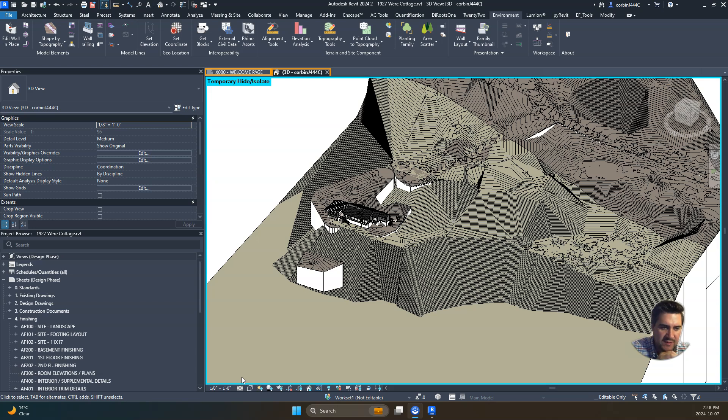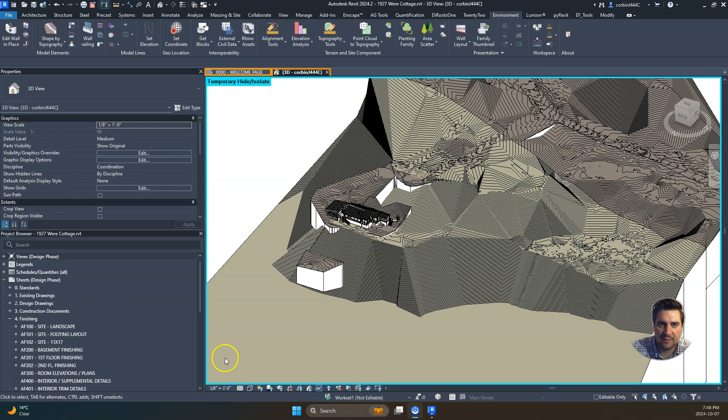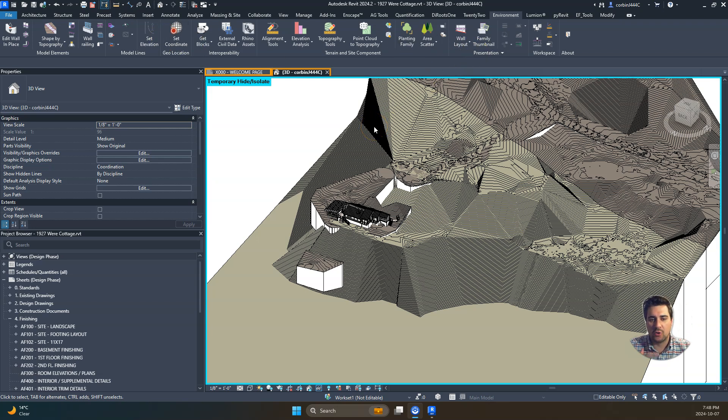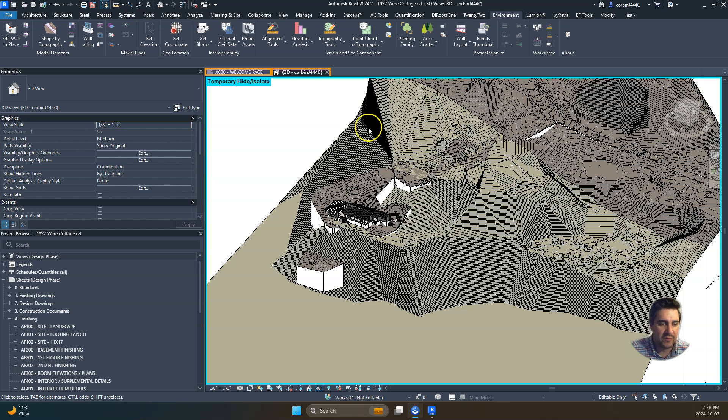That's kind of a rundown on how we use point clouds, how we use this Environment plugin. Obviously a lot of information in this Environment plugin—we're only scratching the surface of it—but just wanted to show you my workflow on joining these things and working with these different tools.